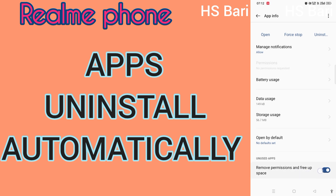This function works like this: if you are not using a particular app for more than one month, this function will remove all the permissions from that app, remove it from the home screen, and free up space on your mobile phone. Because of this function, that app just disappears from your home screen — that's why you think the app is uninstalled, but it is not uninstalled, it just disappears from the home screen because of this function.